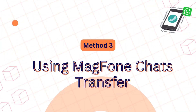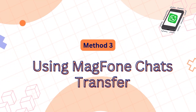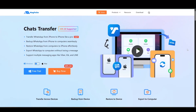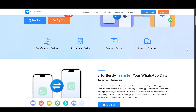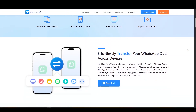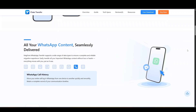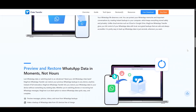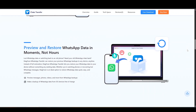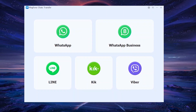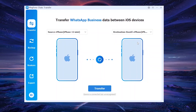Method 3: Using MagPhone Chats Transfer. The best and most efficient way is with MagPhone Chats Transfer. This tool is designed specifically for WhatsApp and WhatsApp Business data migration between iPhones, even if you use different Apple IDs. Download and install MagPhone Chats Transfer on your computer, connect both iPhones via USB, choose WhatsApp Business, and click Transfer on the sidebar. Click the Start button.